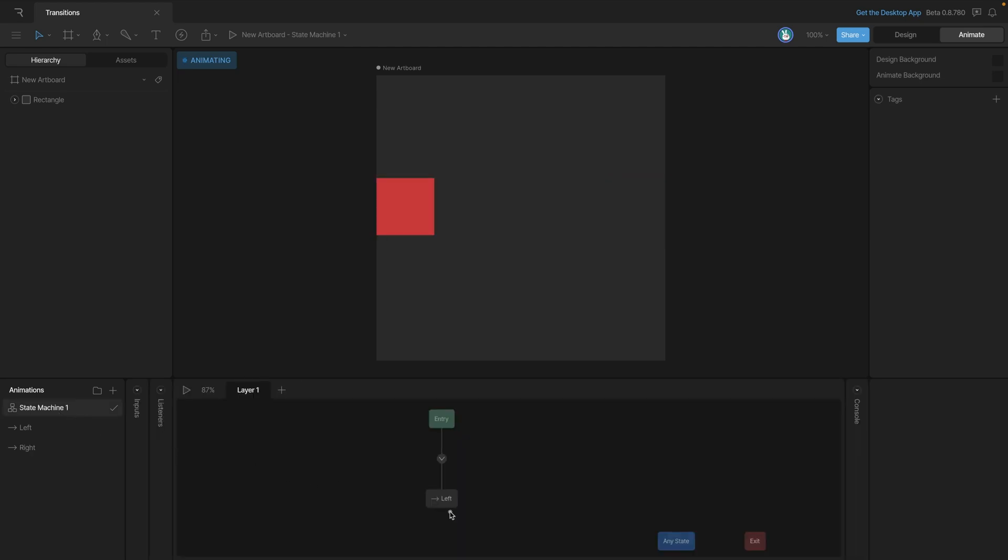Now let's go back to the state machine and actually configure our states. We already had the left state so we need to click and drag the right state out on the graph and then create the transition.